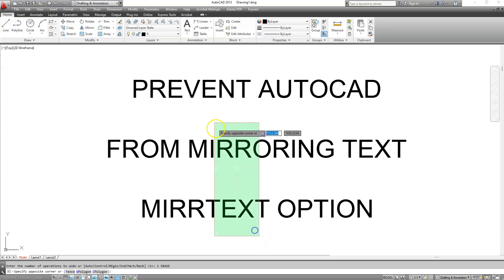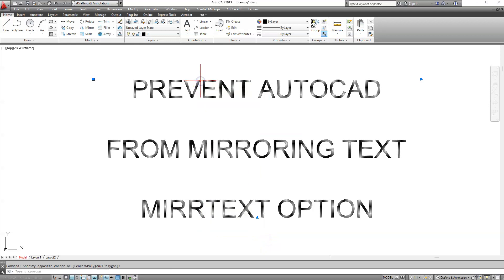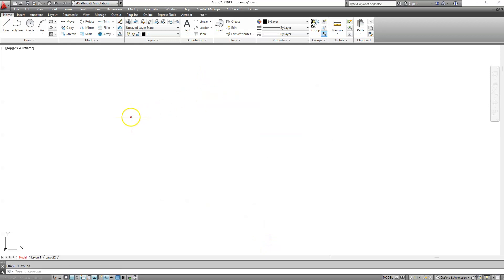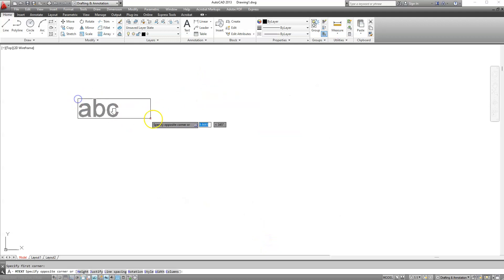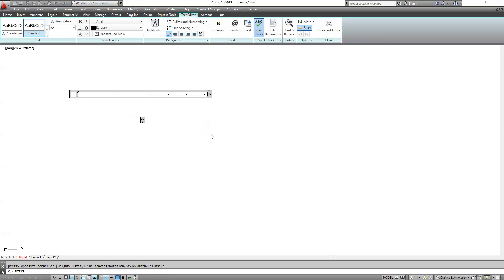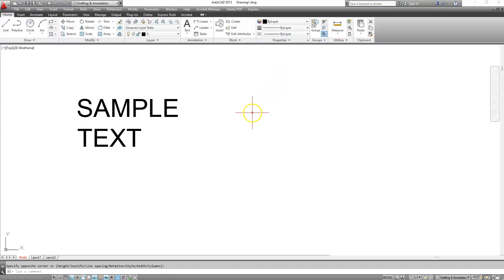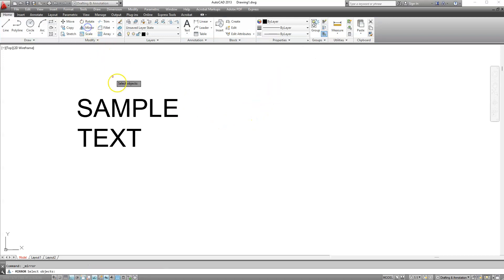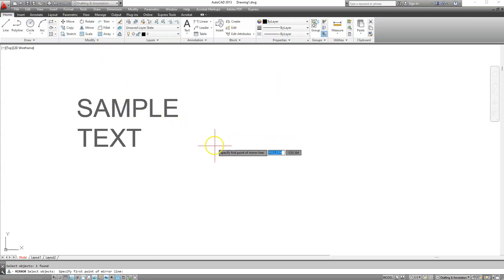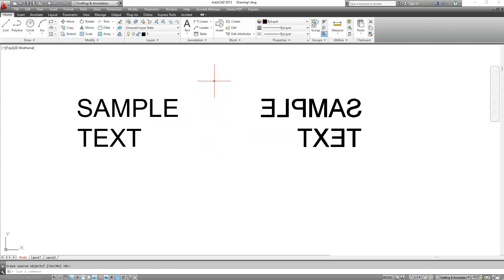Let me demonstrate what I mean by mirroring text. Go ahead and write a small sample text here and when you try to mirror this text you will see that the text is actually mirrored.